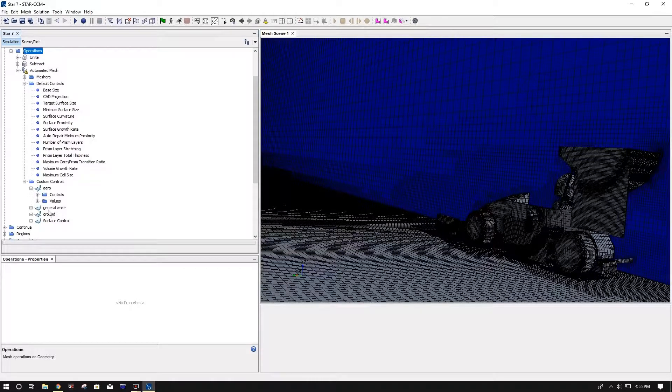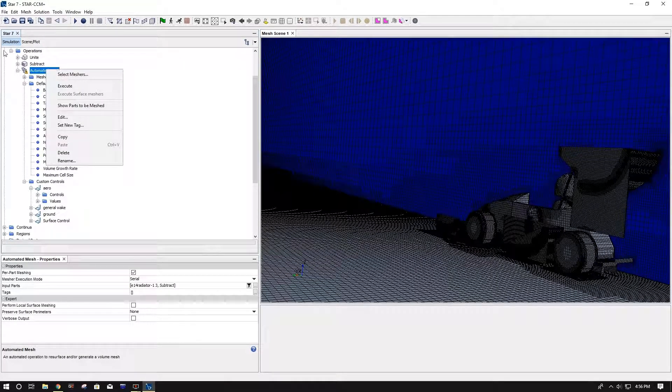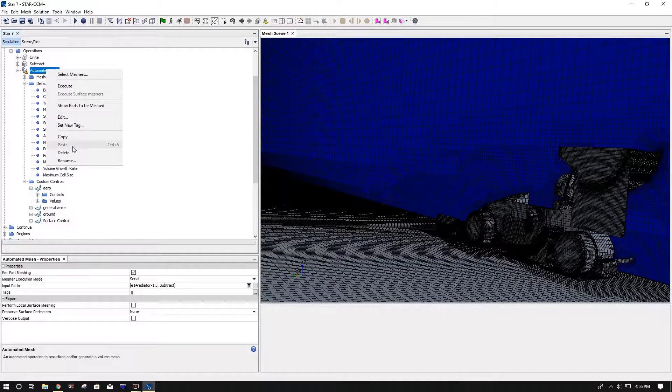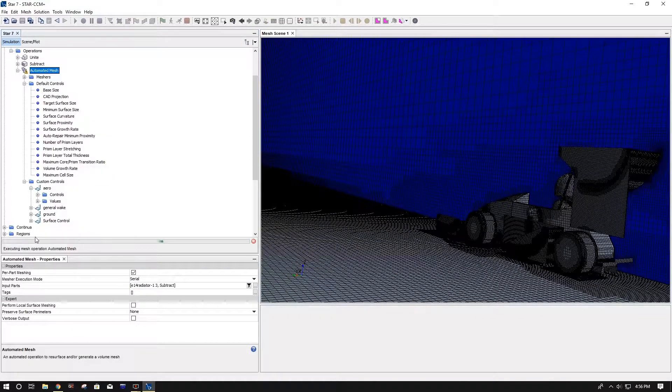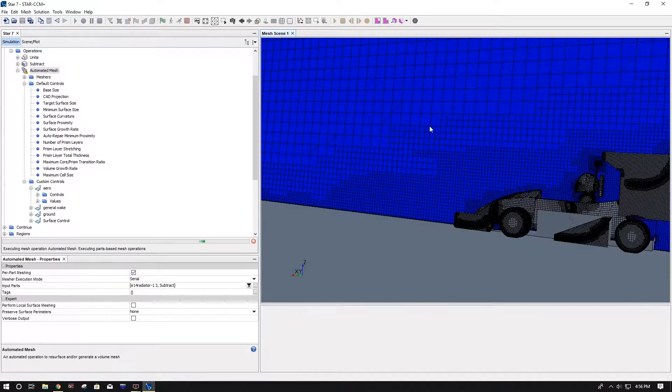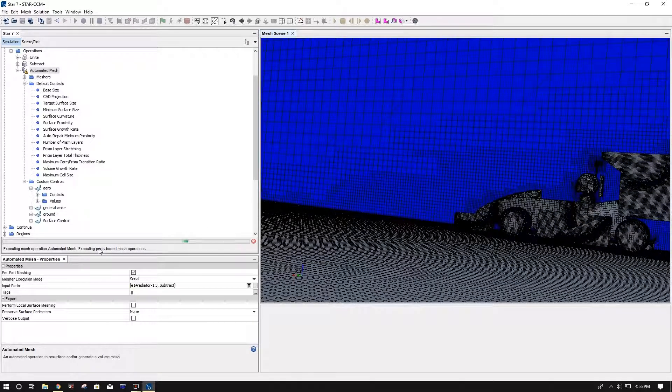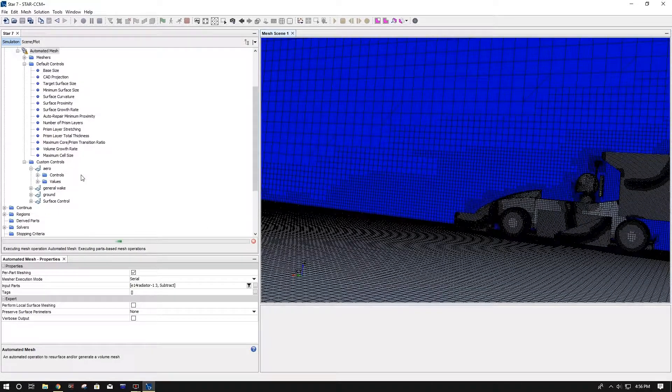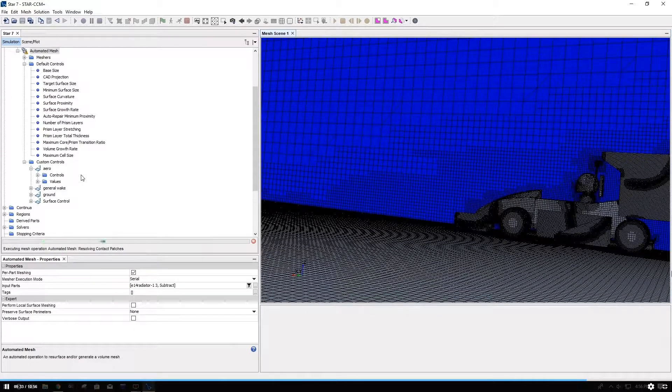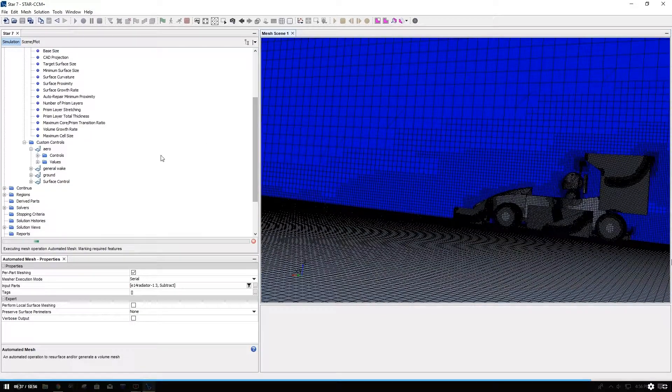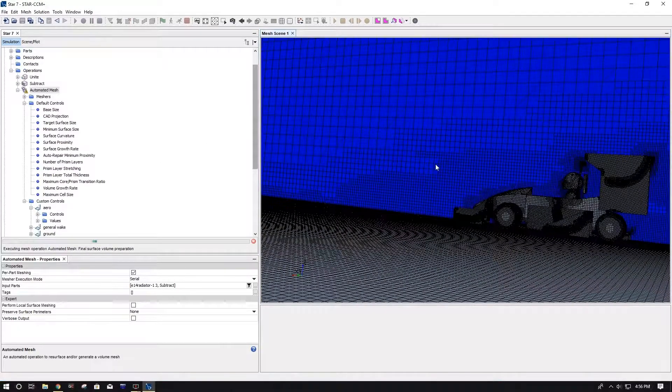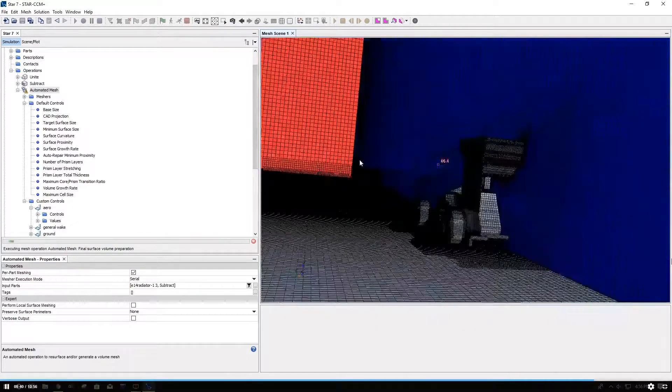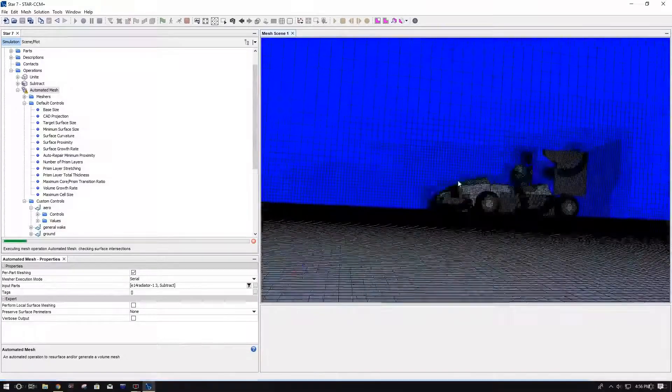And once you've changed it all or you've entered all your data in, you're going to go up here to your automated mesh, and just like your booleans, you just execute it. And you'll see it running down here. Probably help to not have the mesh scene open, it'll run a little faster. But this normally takes, for a full car model, depending on your computer, probably like 10 minutes.